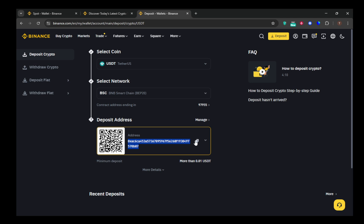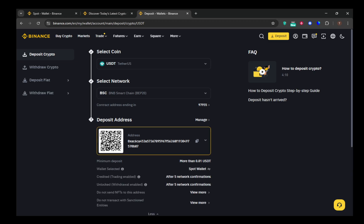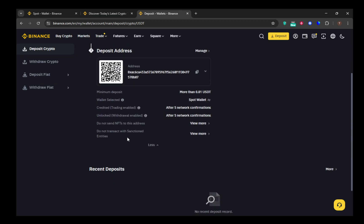Before sending any significant amount to this address, it's highly advisable to send a small test amount first. Wait to confirm that this test deposit has arrived successfully in your Binance wallet. Once that's verified, you can go ahead and send the remaining balance with confidence.